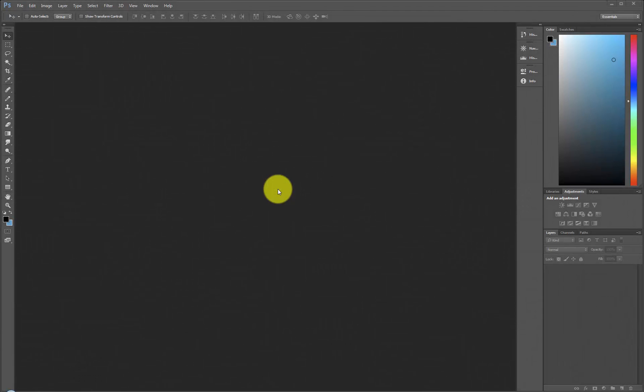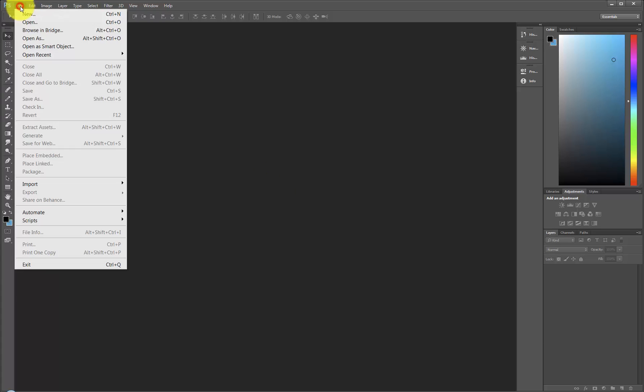Let's now order a custom sized gallery wrap. The steps are very similar to ordering a fine art print. Again, we will start in Adobe Photoshop. Locate and open the image.